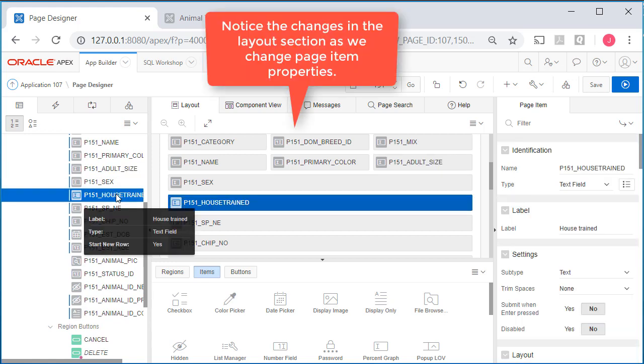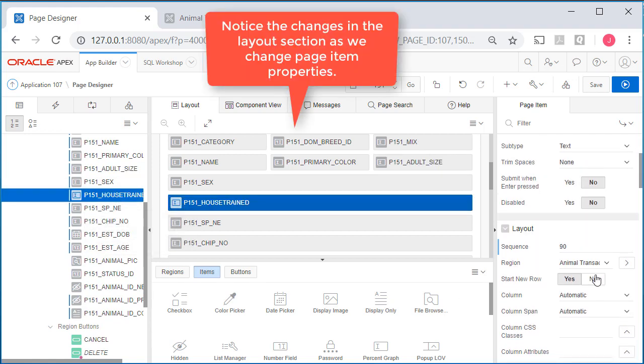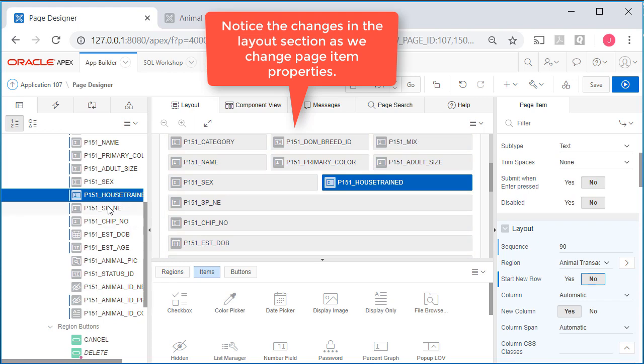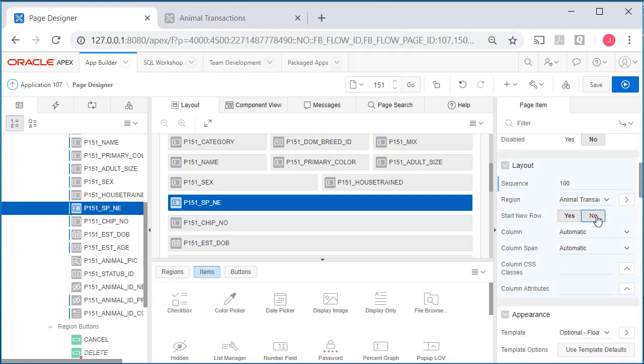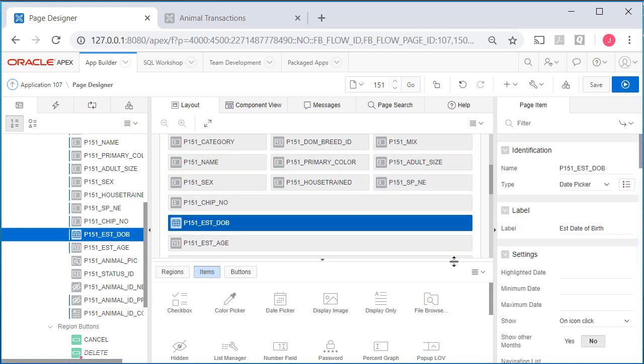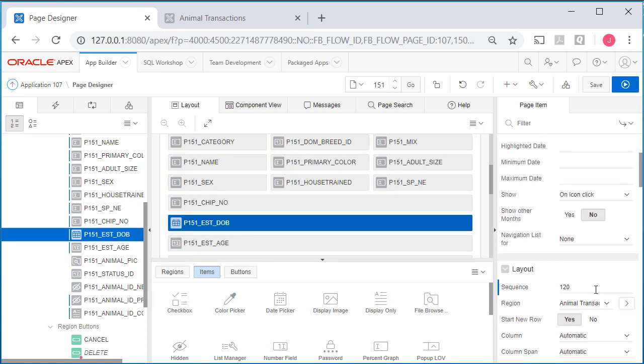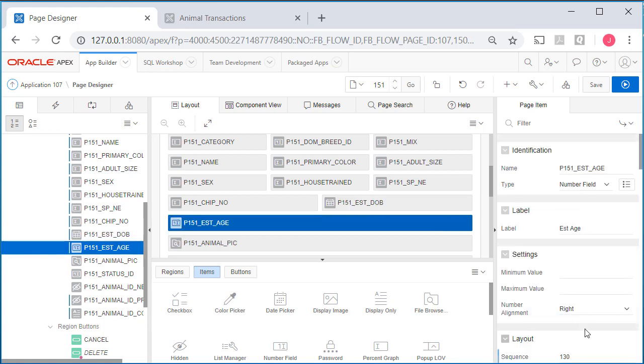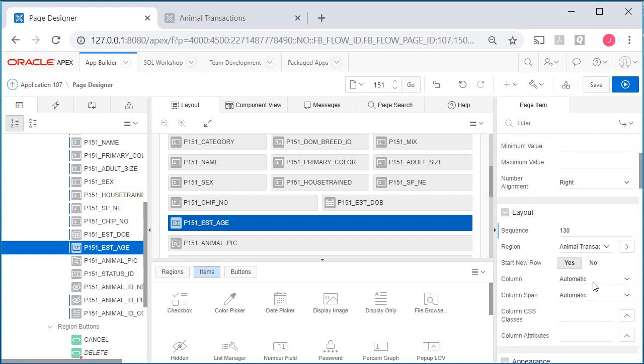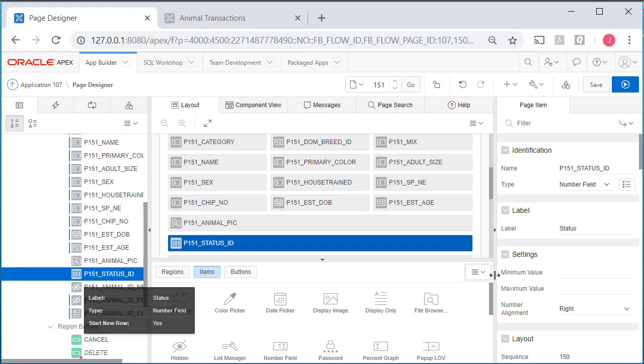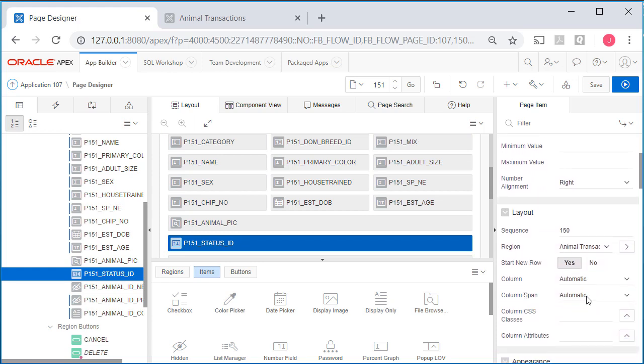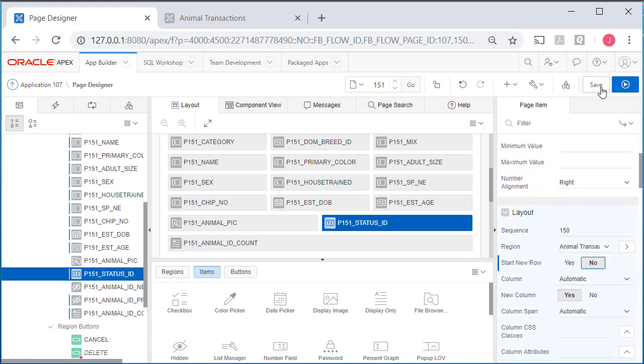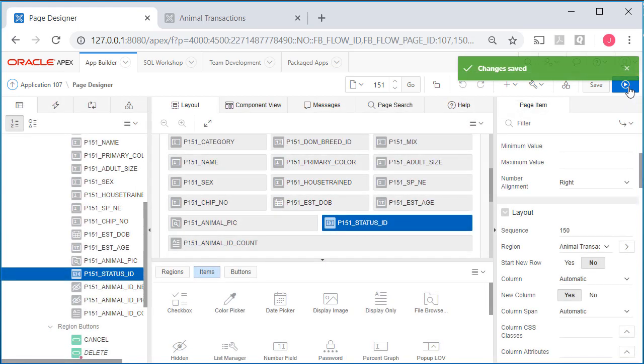Sex, house trained start new row no. Spade neutered start new row no. We have chip number, date of birth. I'm just reducing the number of rows by having some fields put adjacent to one another on a single row. We've done this several times in the past. And status, I might want to move that up but for now I'll leave it. Status start new row no.